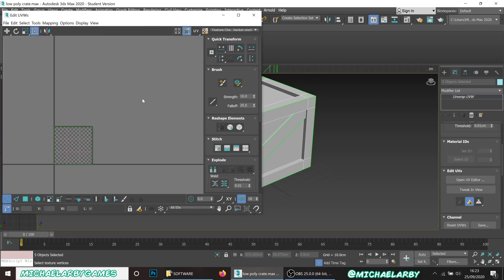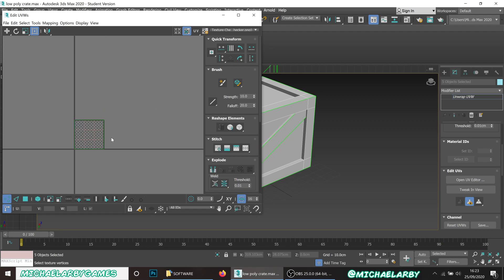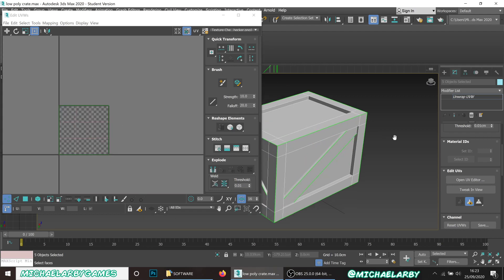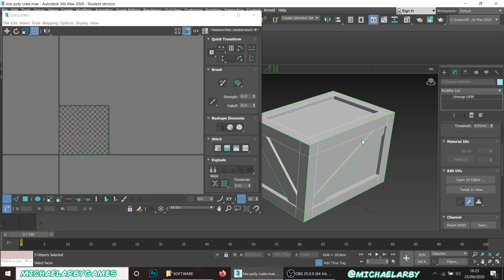Zoom out in the UV Editor. This is where we basically take the 3D shape and cut it up into pieces and lay them out flat - as if we're taking a cardboard box and flattening it out - so that we can then paint on it.